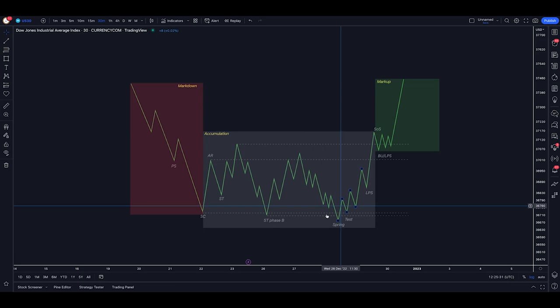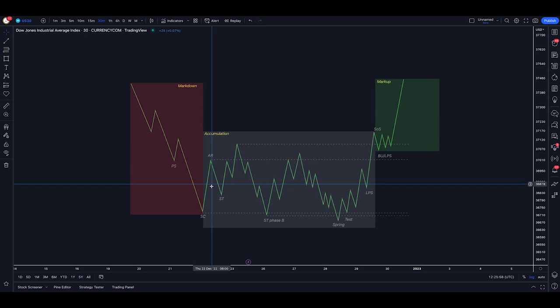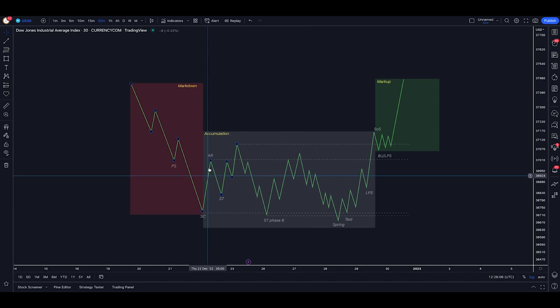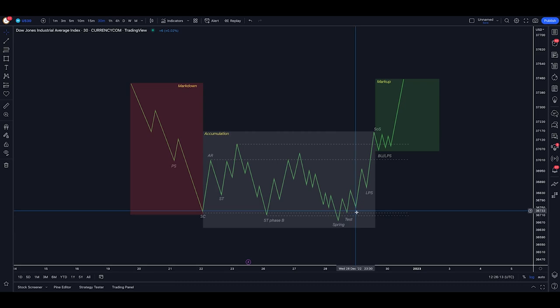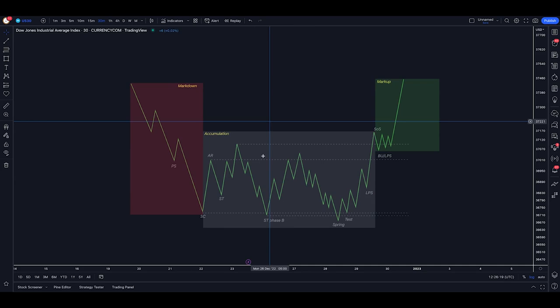So a traditional Wyckoff accumulation or distribution schematic is full of different labels and different ideas for every single movement within the consolidation. Selling climax, we have an automatic rally, we have secondary tests, we have secondary test phase Bs, we have springs, tests, last points of support, signs of strength, all of these different things, and they become very convoluted when you're actually looking at the market in real time.